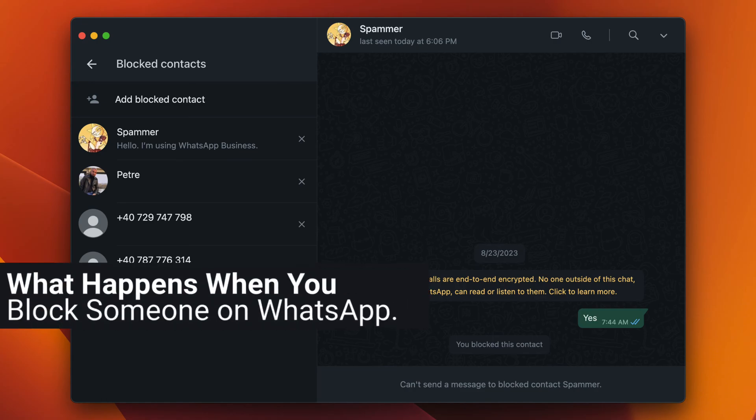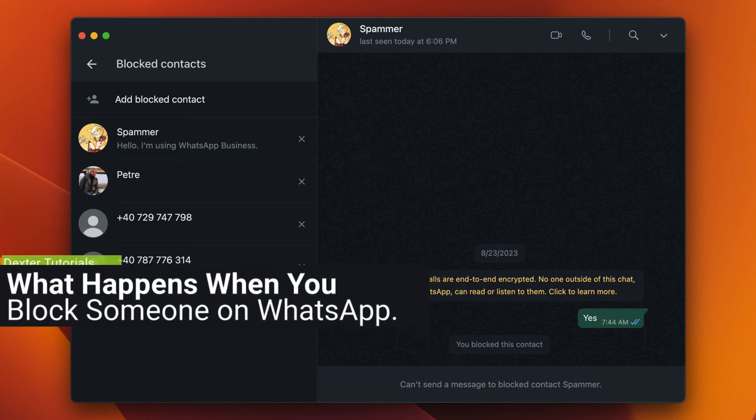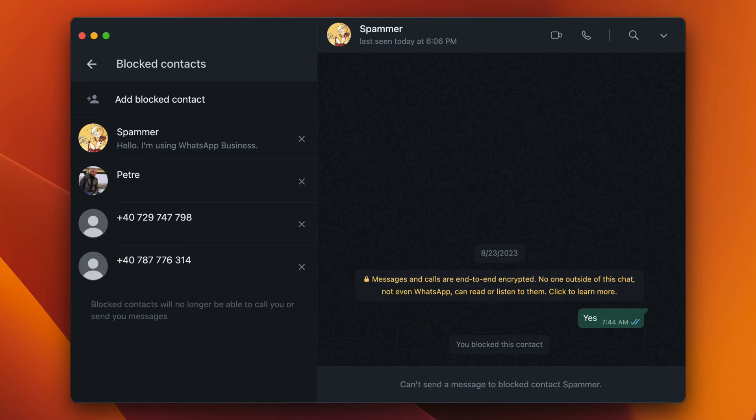What happens when you block someone on WhatsApp? When you block someone, the following things will happen: the blocked contact will no longer be able to see your profile photo, status, or last seen. They will not be able to send you messages or calls. You will not see their messages or calls in your chat history. If you are in a group chat with the blocked contact, you will still be able to see their messages, but they will not be able to see yours.